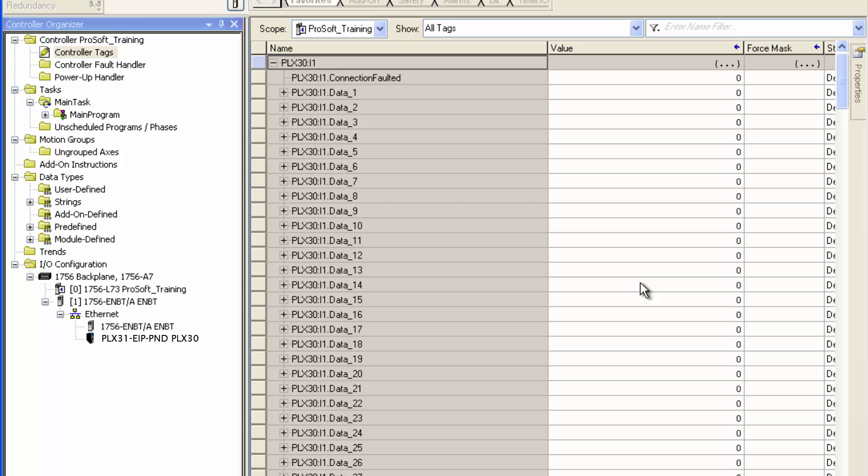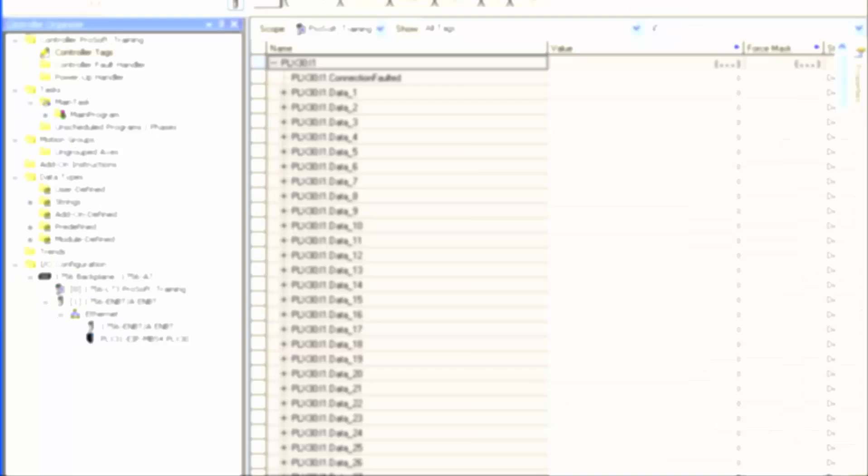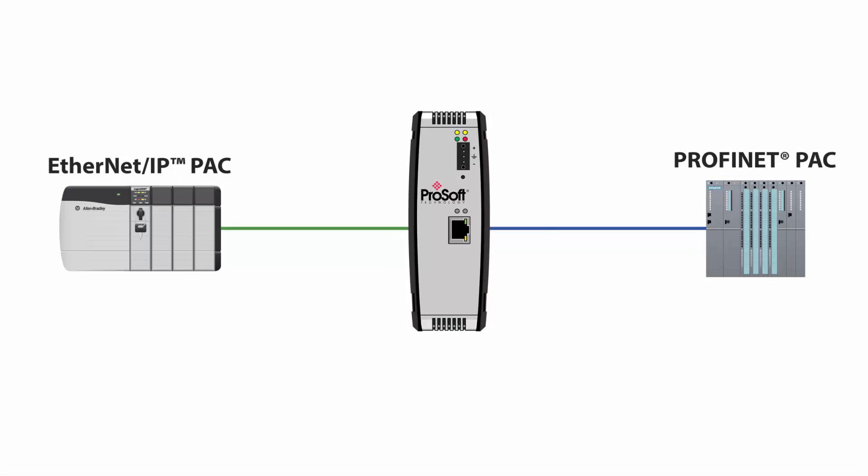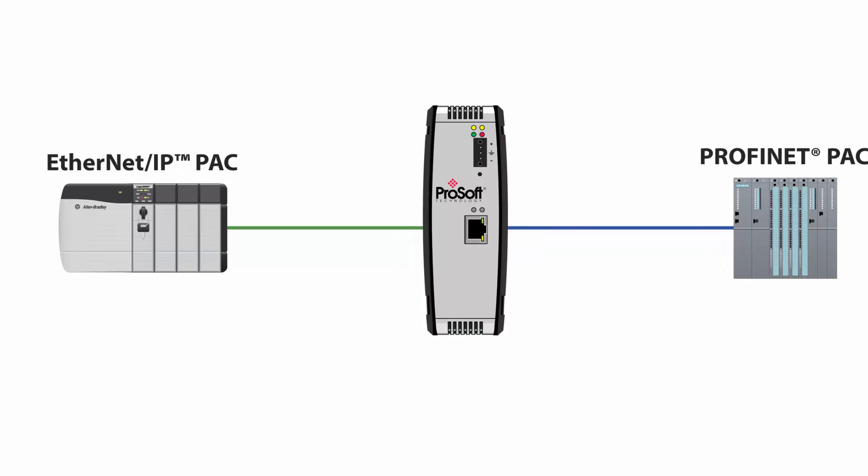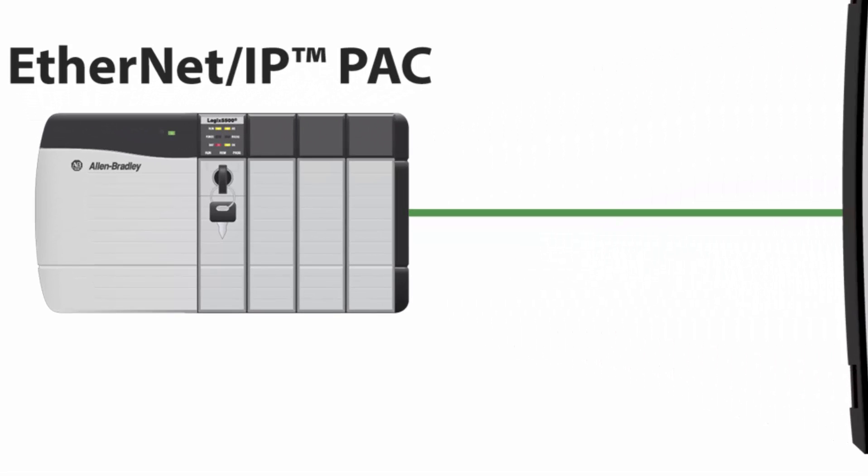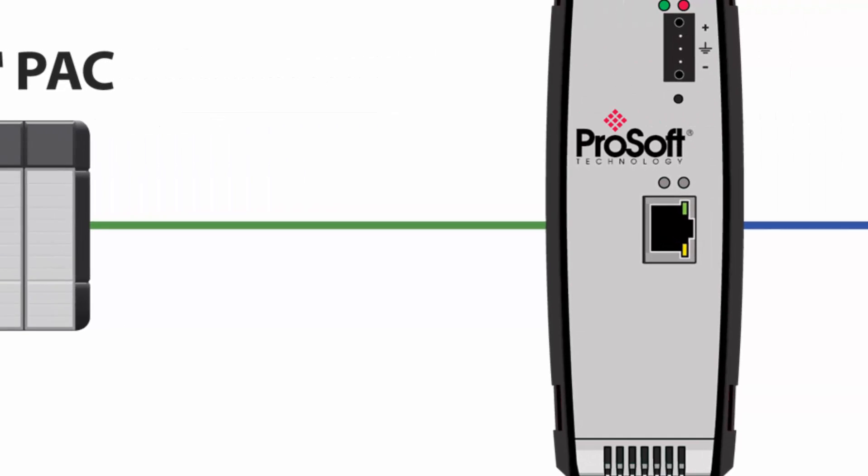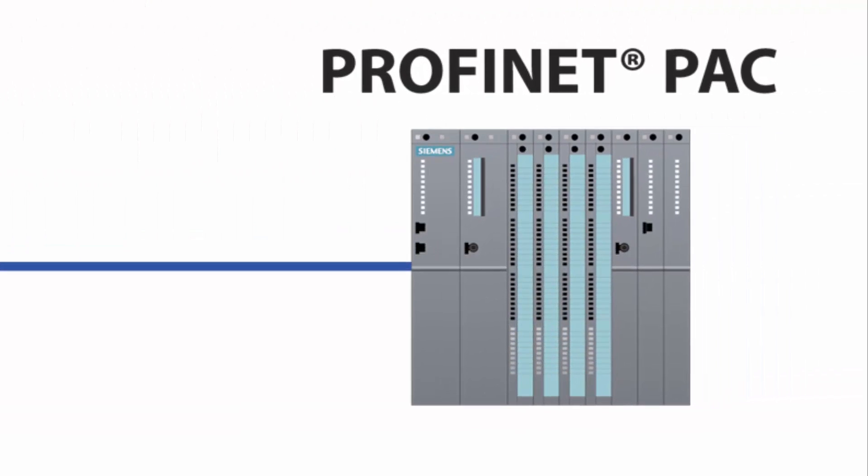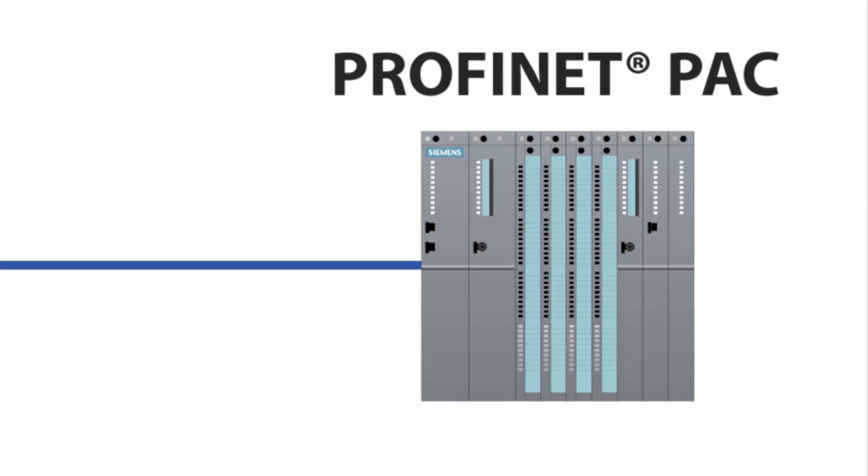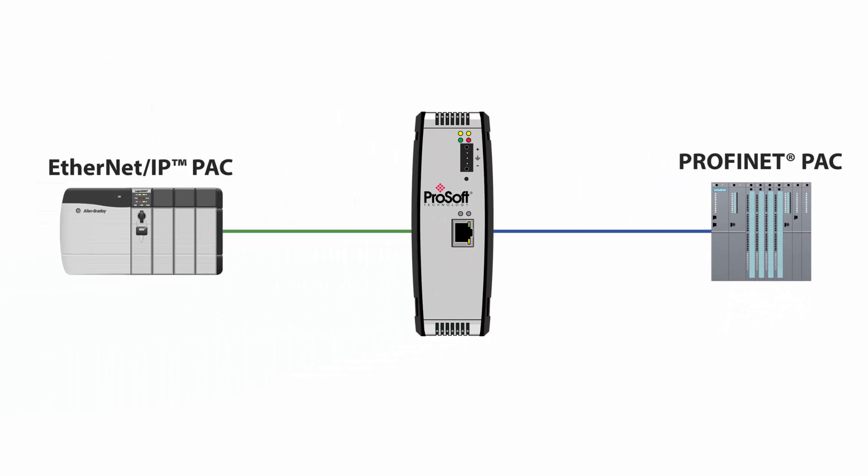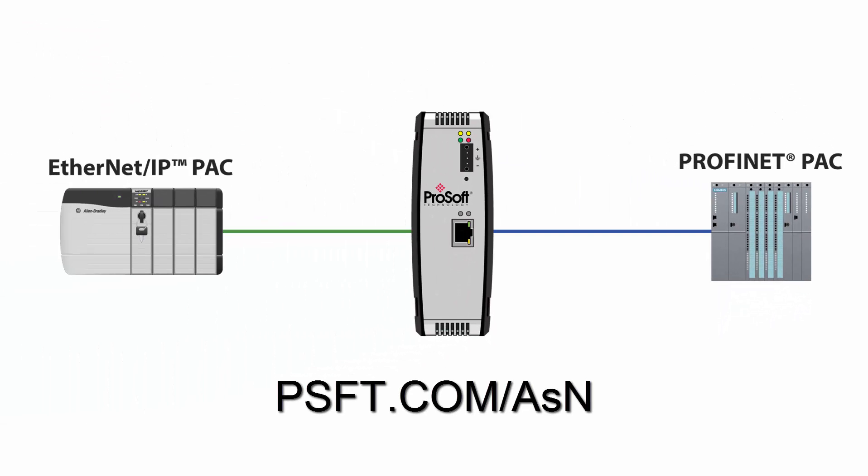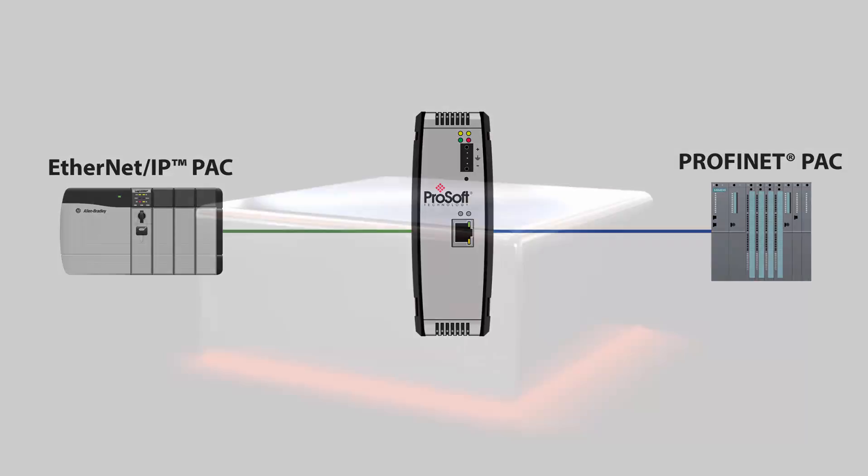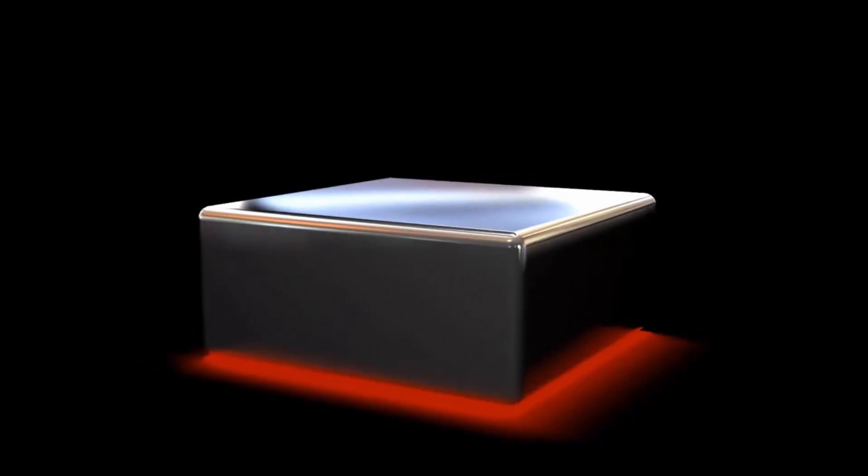And that's how you configure a PLX31 EIP PND gateway to connect a Rockwell Ethernet IP controller to a Profinet IO controller. If you have any questions or would like more information about the PLX31 EIP PND, use this link to go to its product page or feel free to give us a call. Happy training!